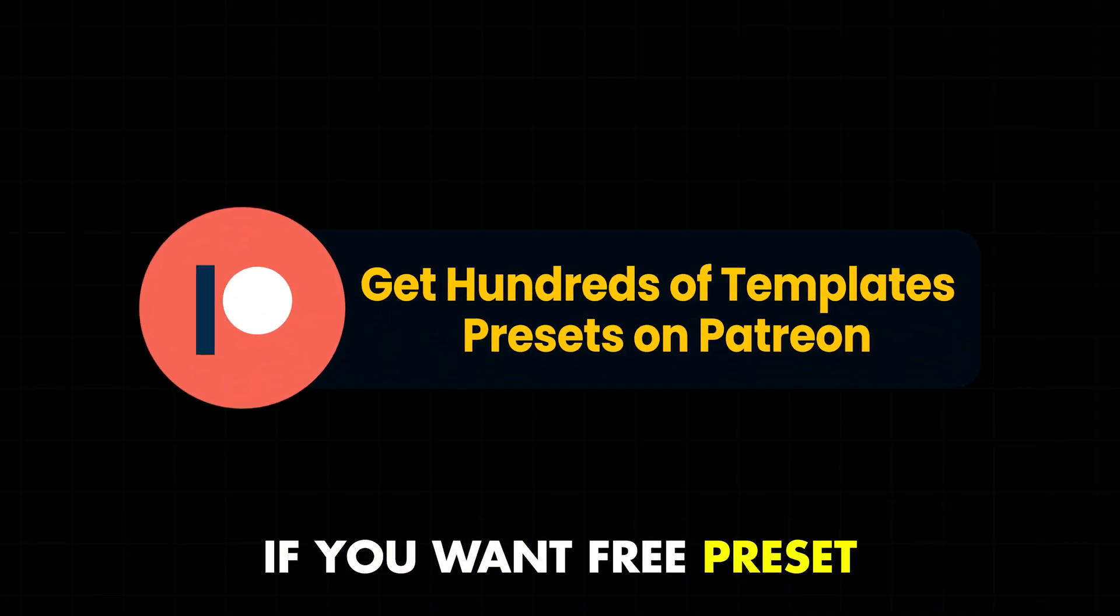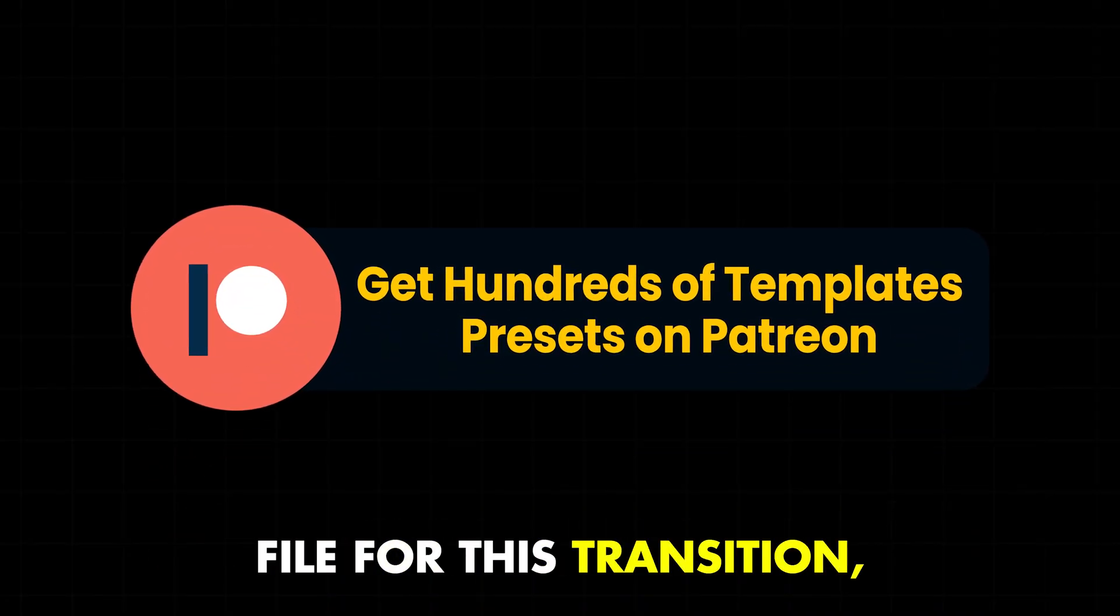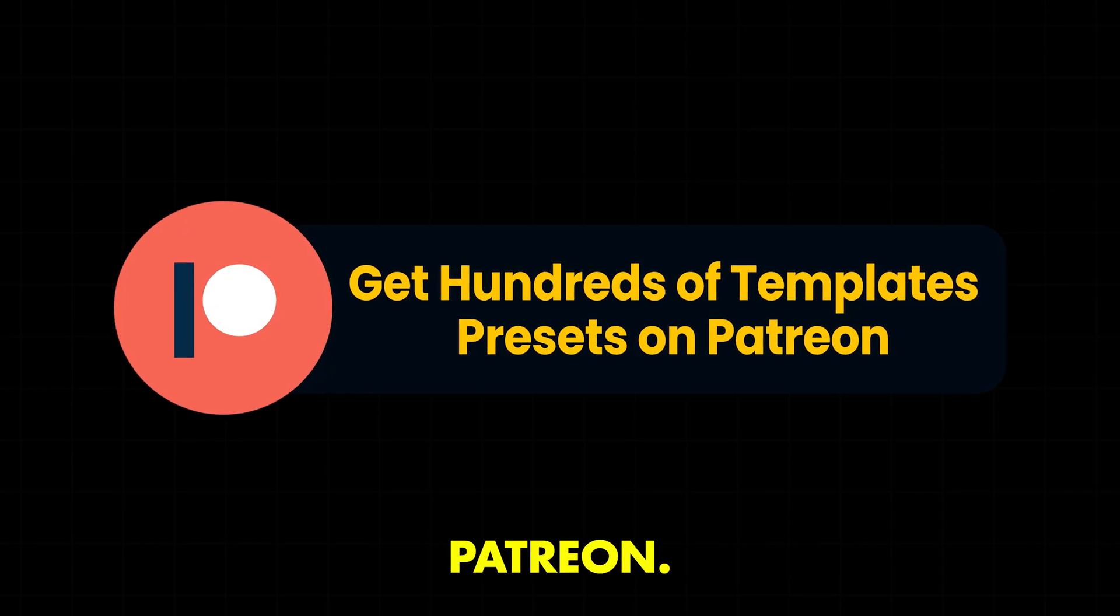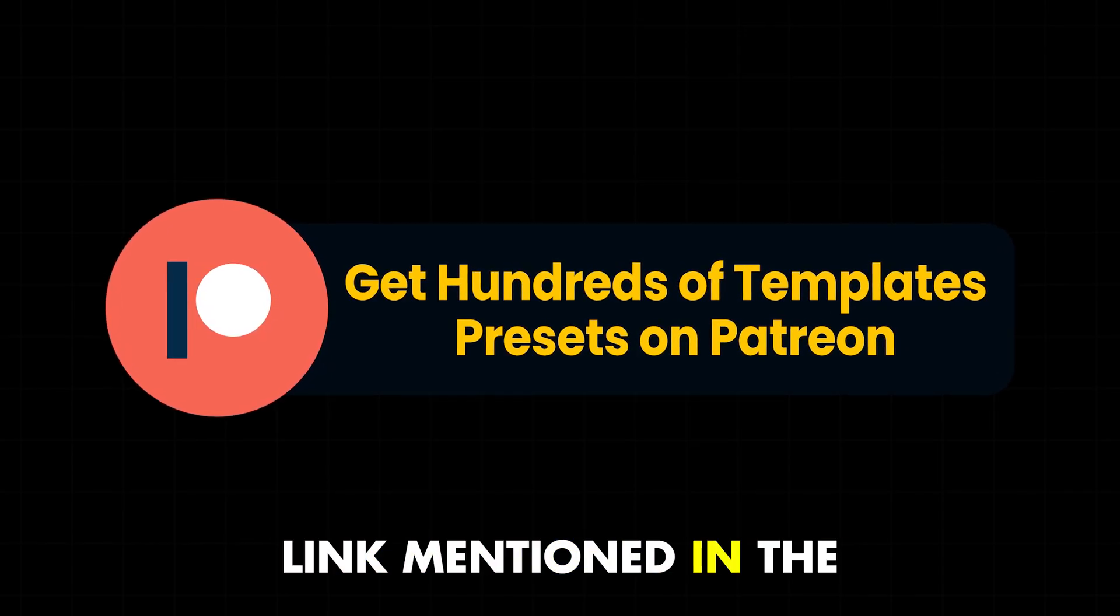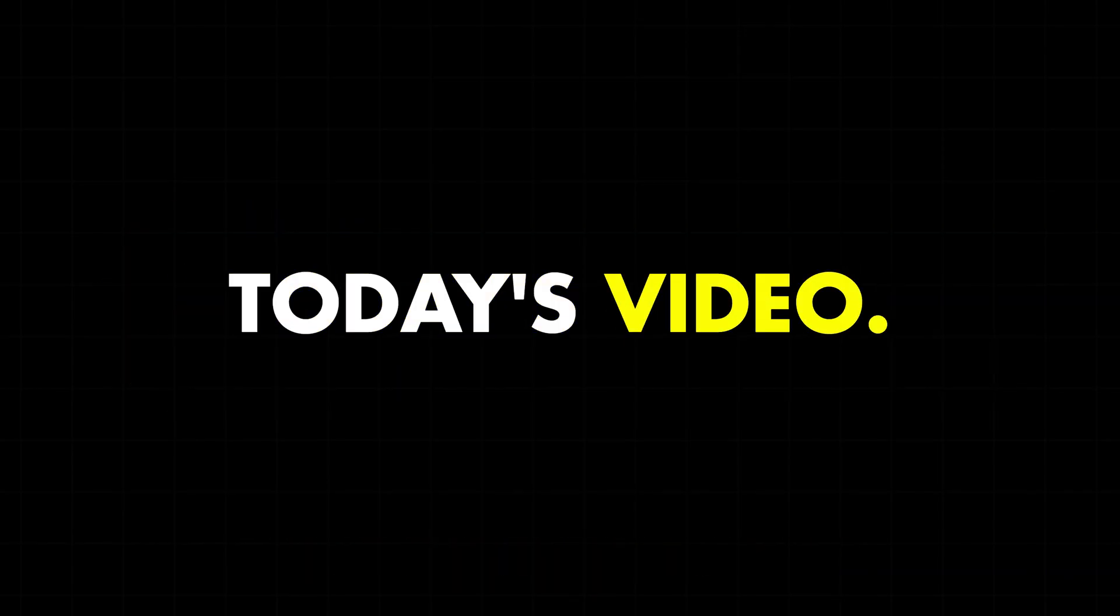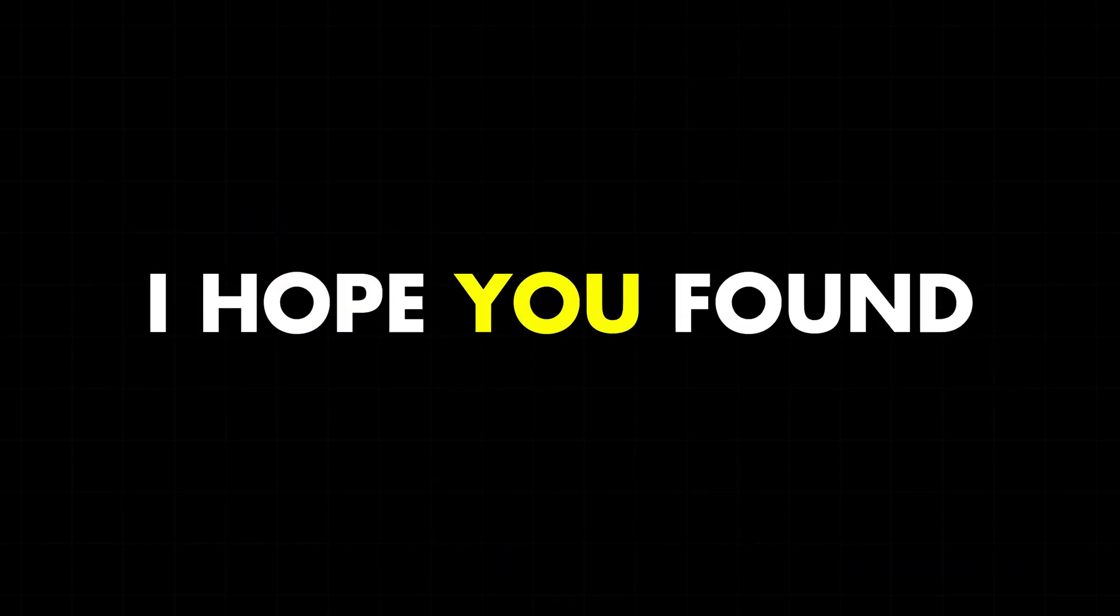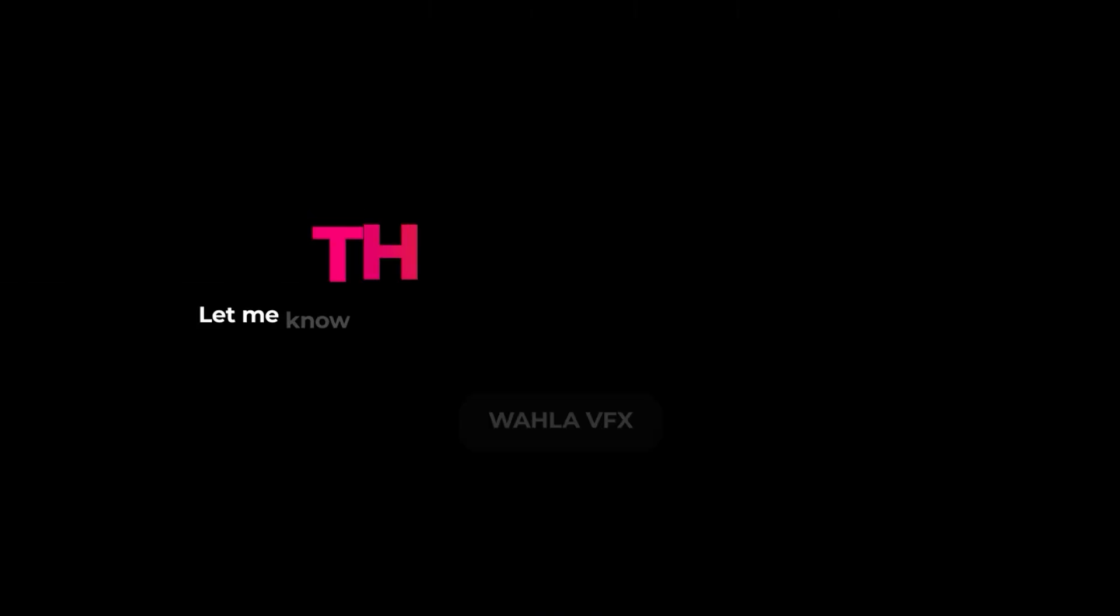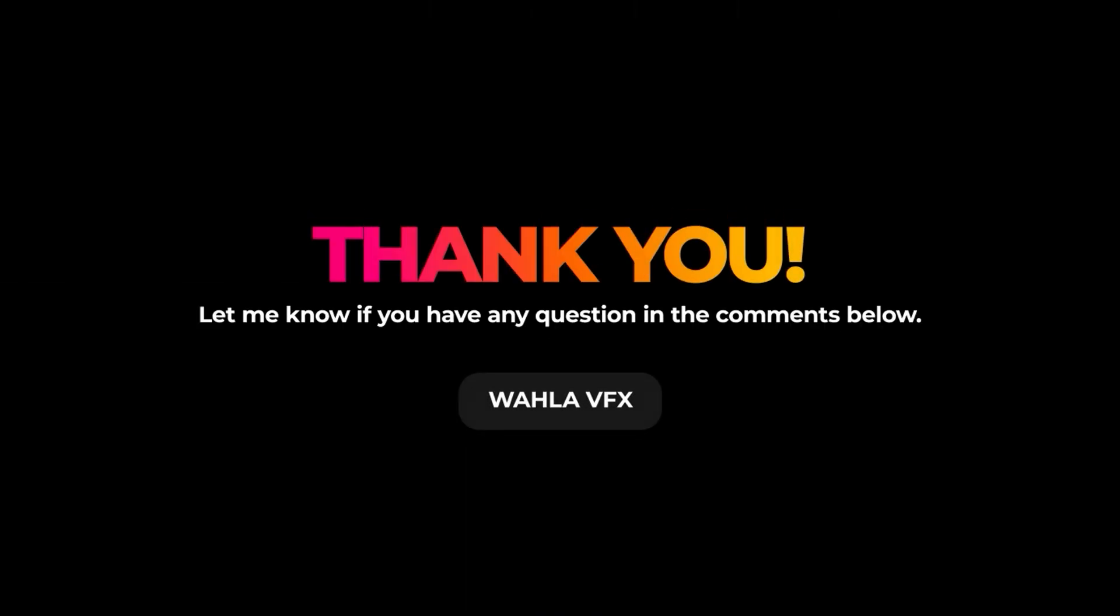If you want free preset file for this transition, you can check out my Patreon. Link mentioned in the description. And that's it for today's video. I hope you found it helpful. Make sure to subscribe to my channel and leave a comment if you've got any questions. Thanks so much for watching, and I'll see you in the next one.